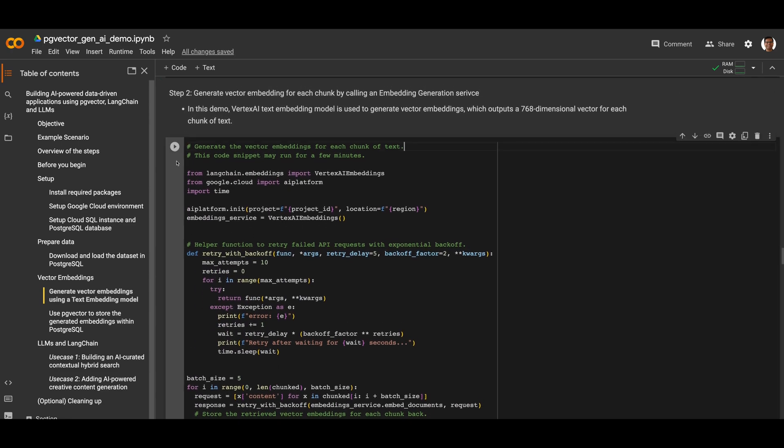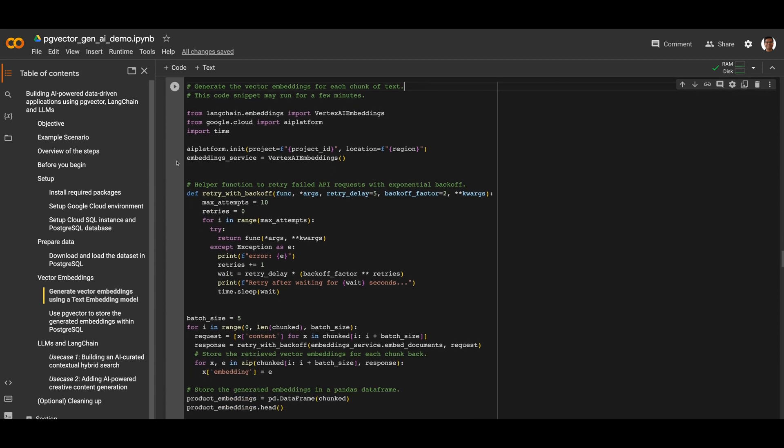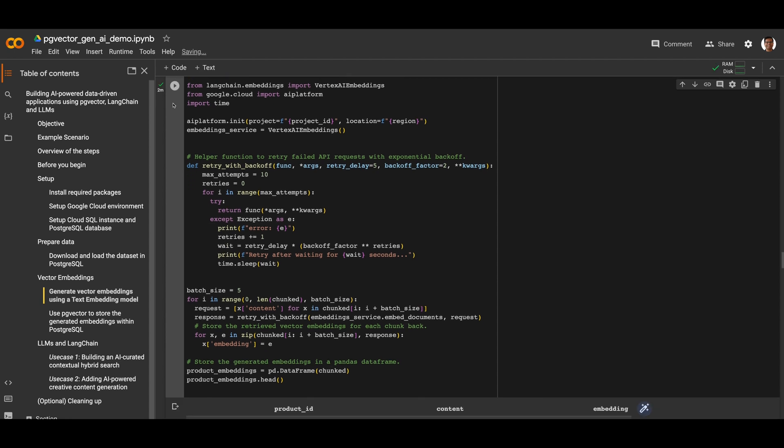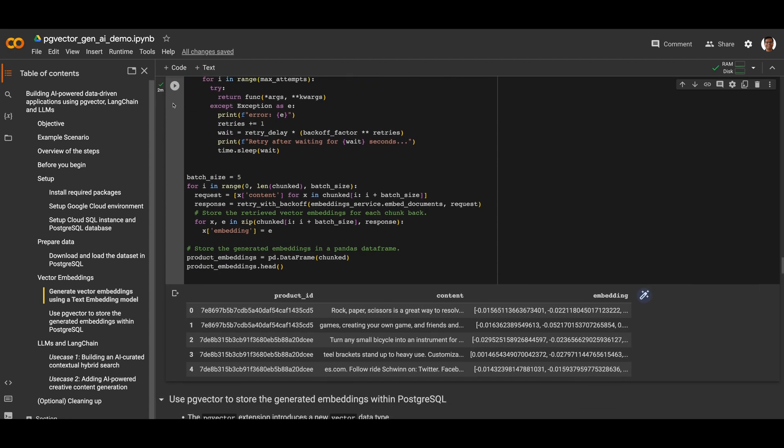The next step is to generate a vector embedding for each chunk by calling an embedded generation service. We're using the Vertex AI text embedding model, which outputs a 768 dimensional vector for each chunk. We have loaded the generated vector embeddings into a data frame, and you can see the first 5 rows here.